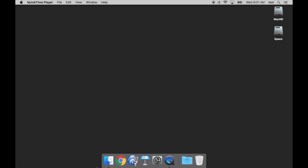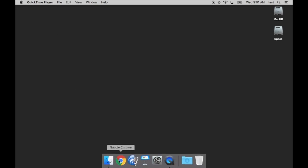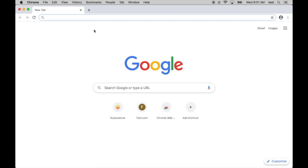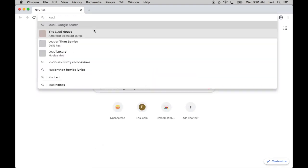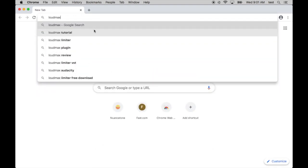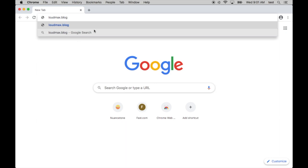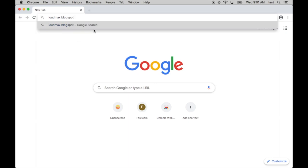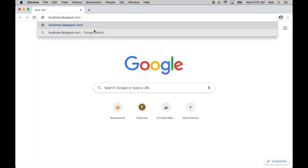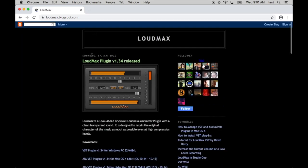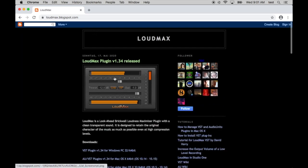First, what we need to do is go to the browser. I have Chrome, but you can use any one you want. And we will be going to loudmax.blogspot.com. The page looks like this. This is the Loudmax plugin.